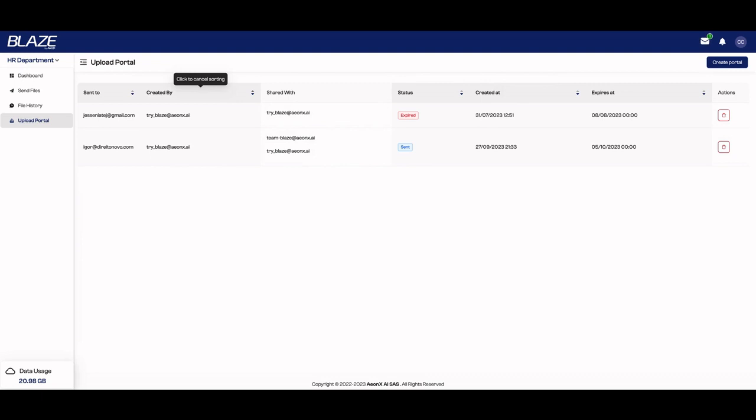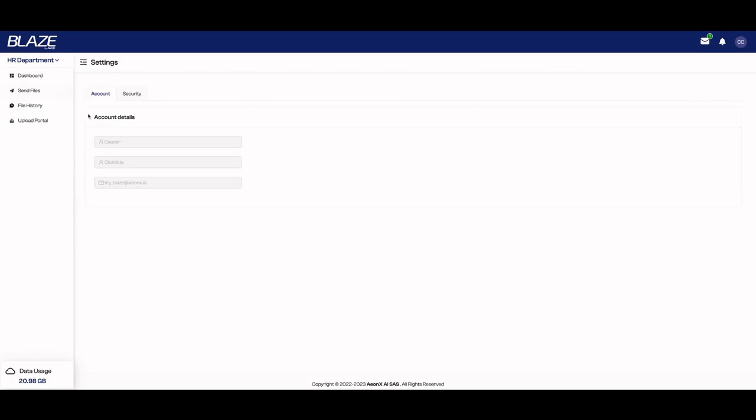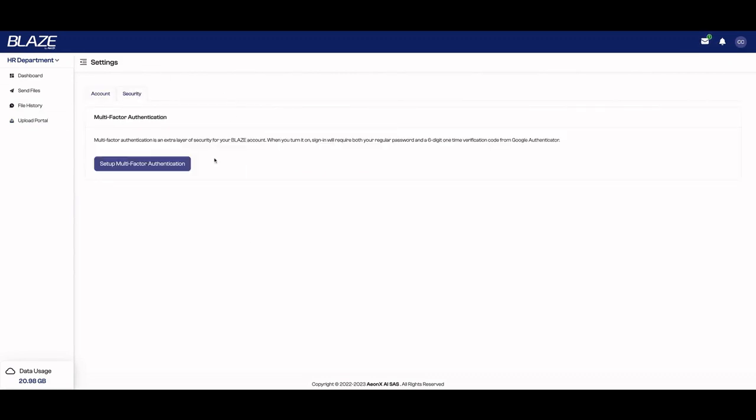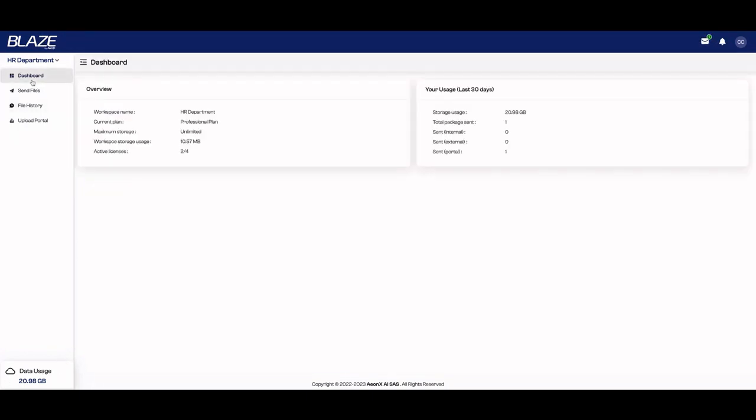As you can see, you can receive files and you can send files using Blaze. In settings, you'll be able to change your account details and also set up multi-factor authentication. So it's a pretty easy to use tool. As you can see, the user experience is stellar. You can just learn how to use it in five minutes and send and receive files with total security.